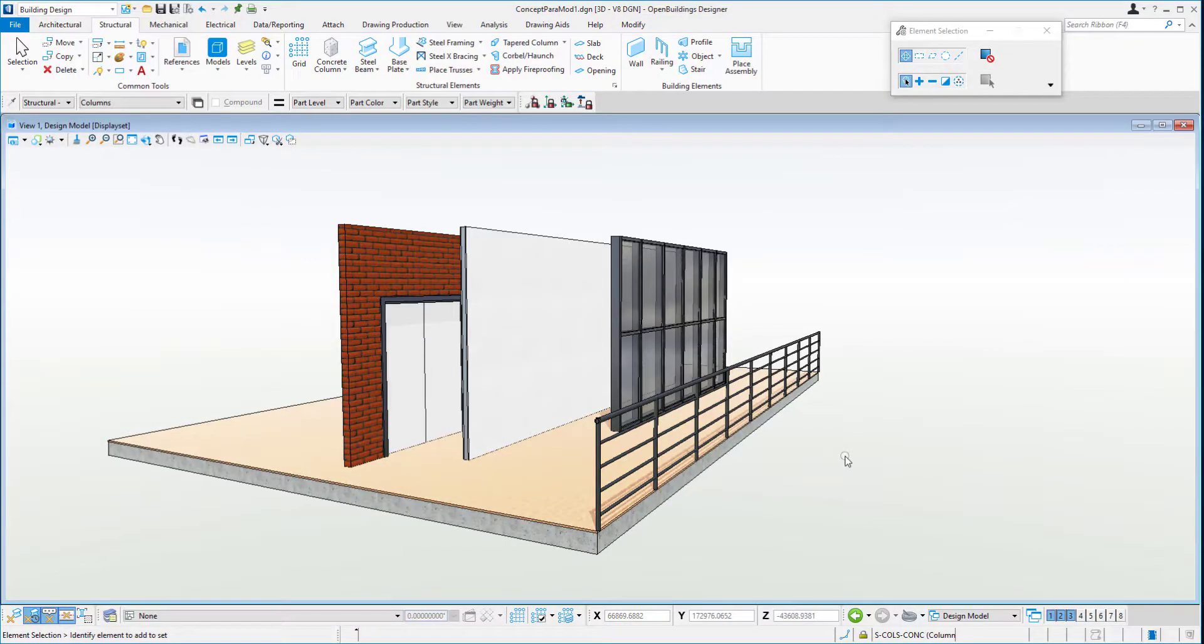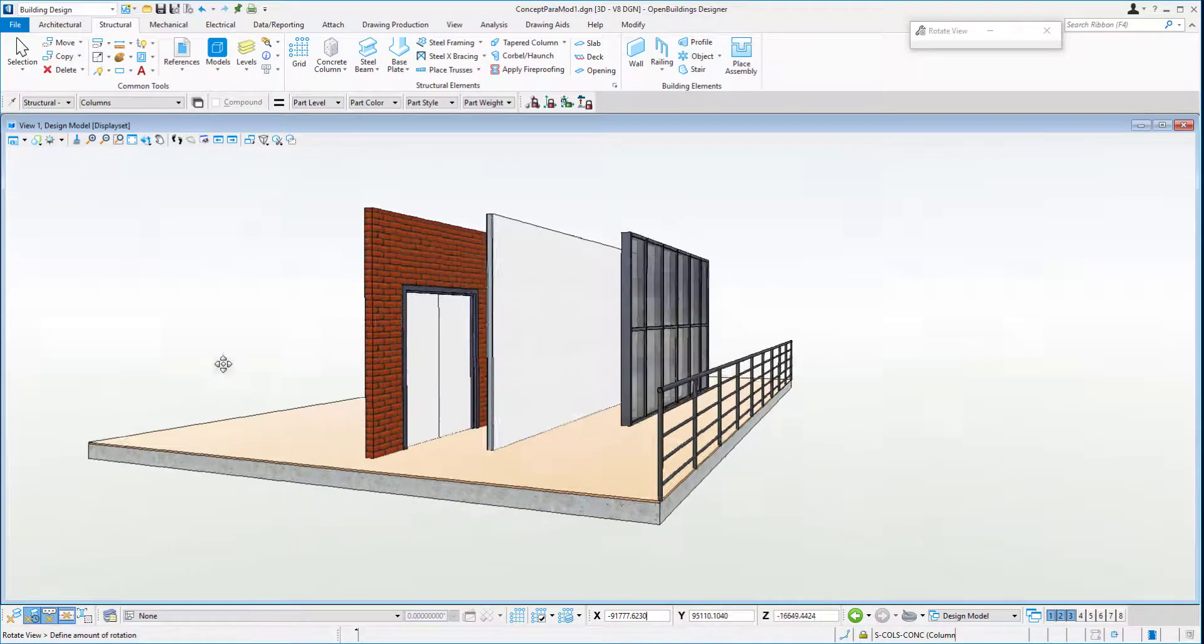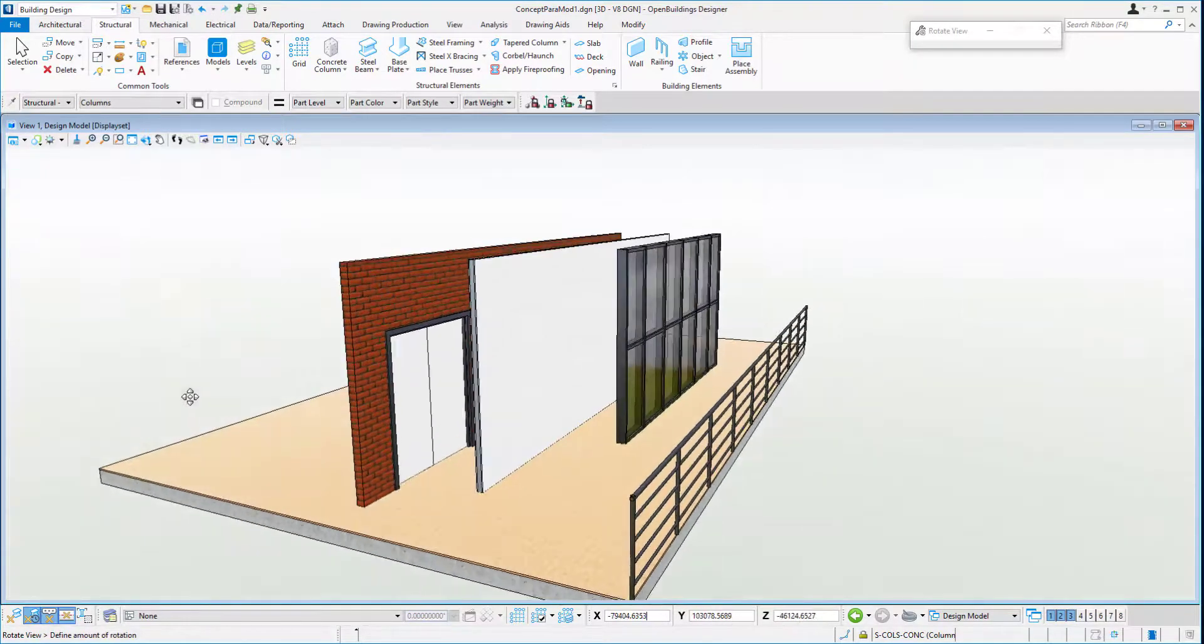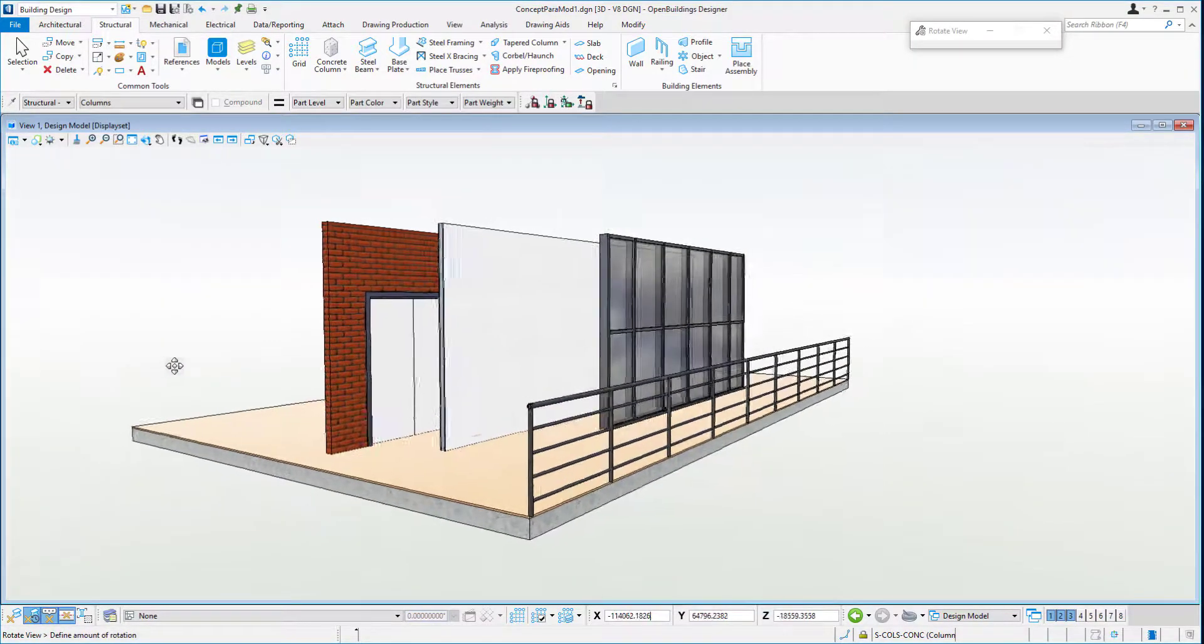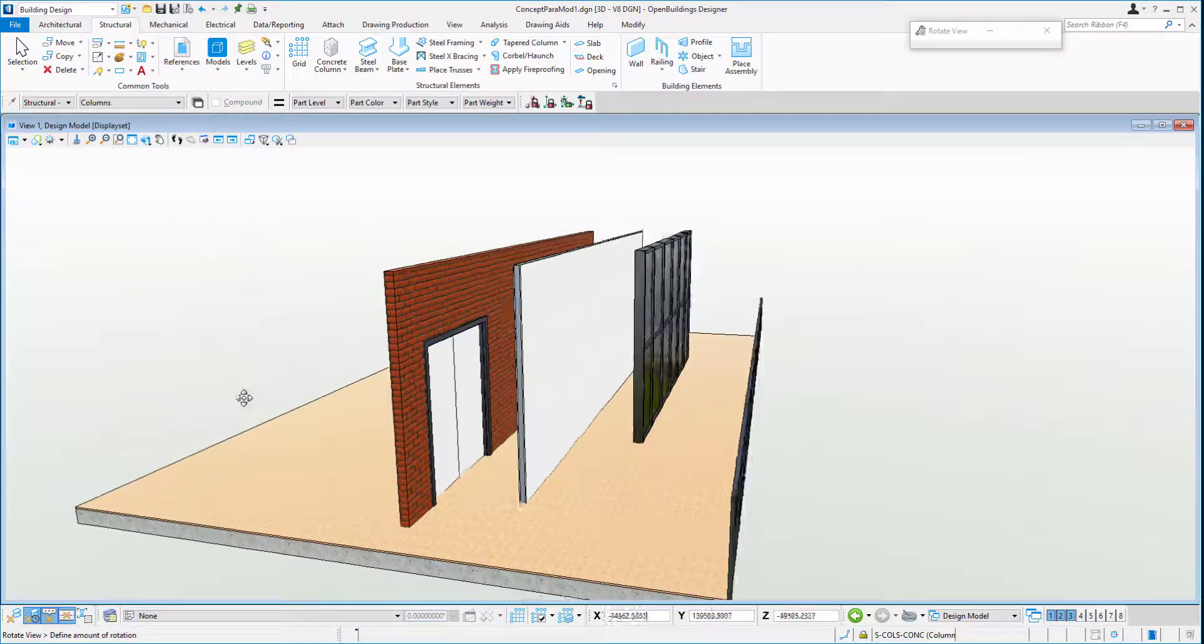Open Buildings has many different types of object types which we can apply to our designs depending on the situation involved. For your standard elements, Open Buildings comes with generic types such as walls, doors, windows, slabs, railings, columns, etc.